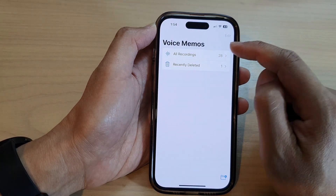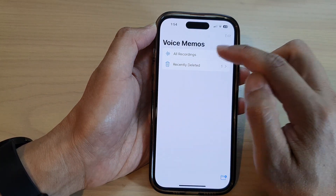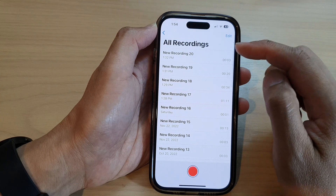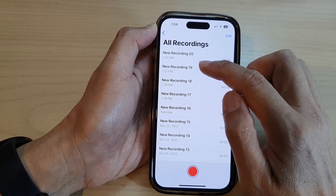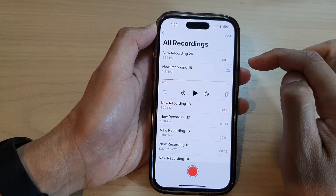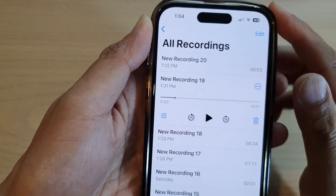In Voice Memos, tap on all recordings. And then in here, open up a recording and then tap on the option button.